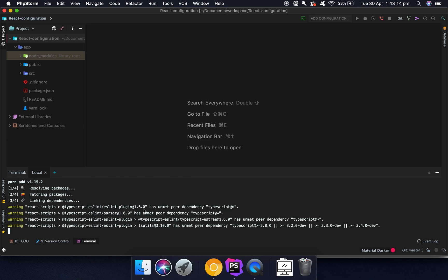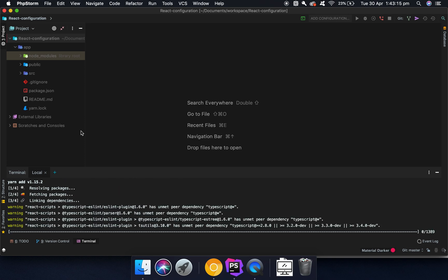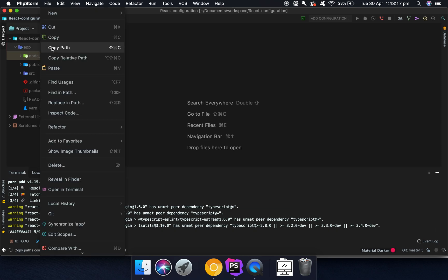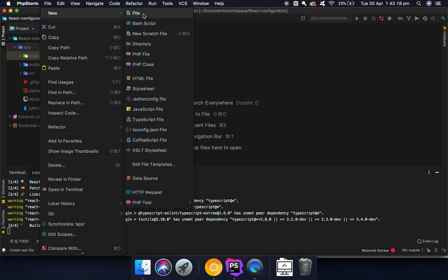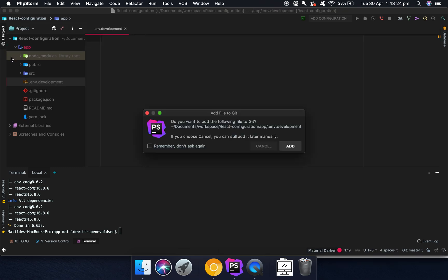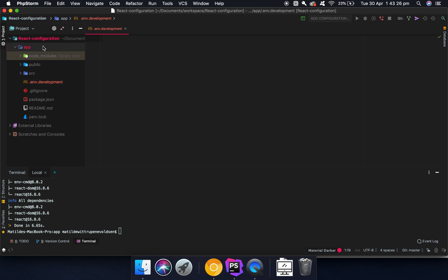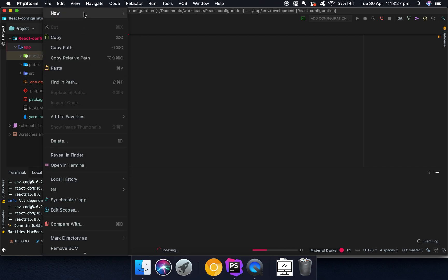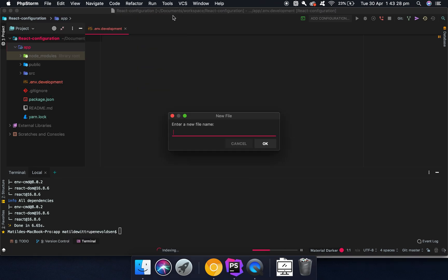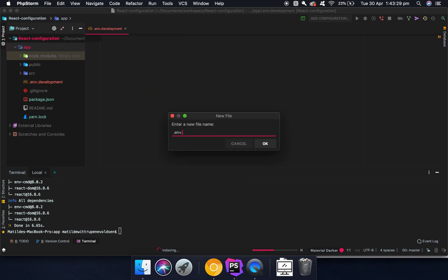So while this is installing, we can create the files we need. So we need two files for this project. We need a .env.development and then we need a .env.production.